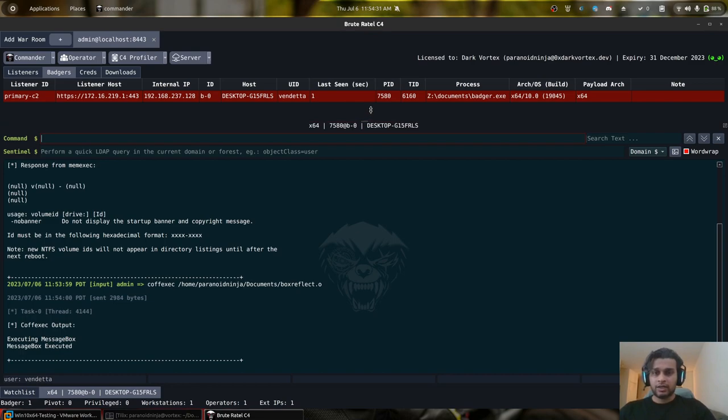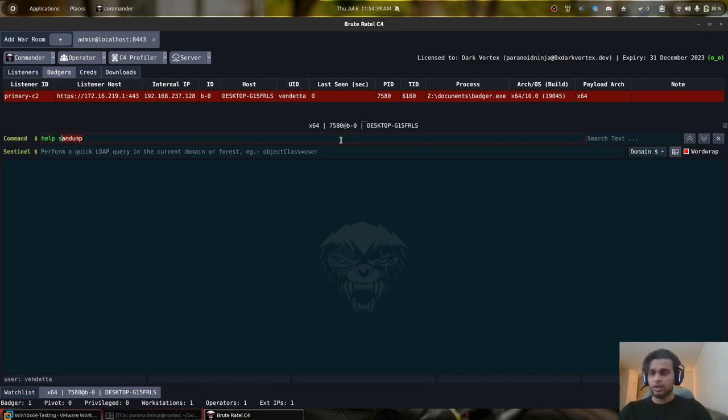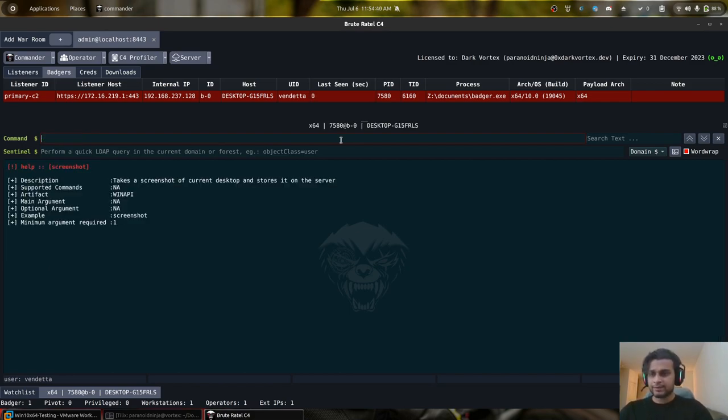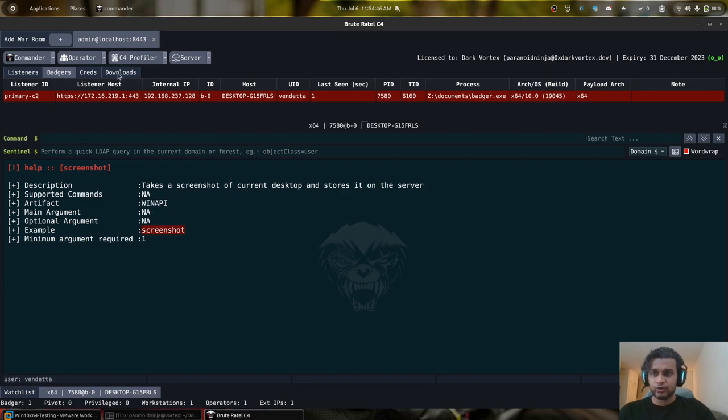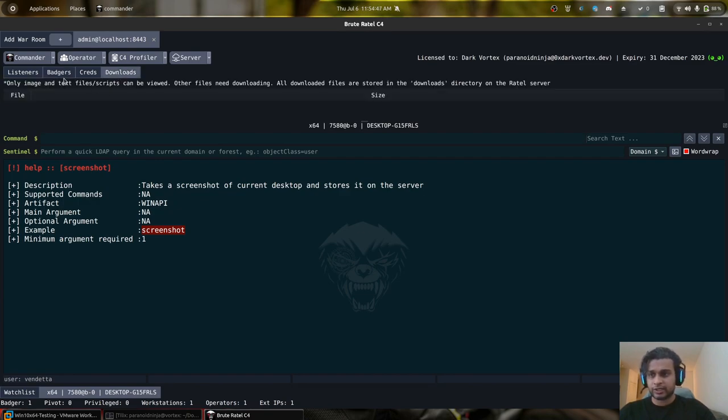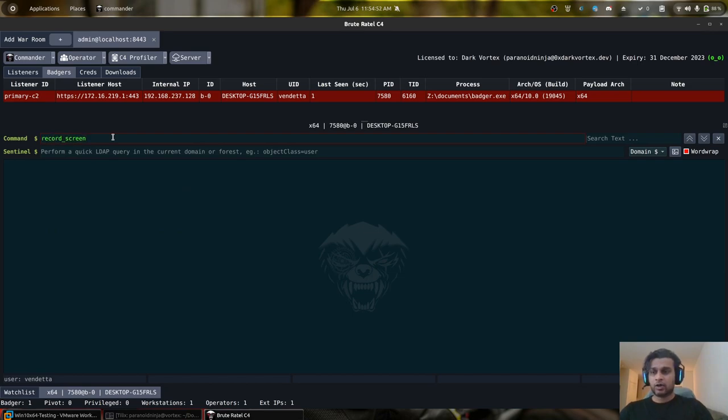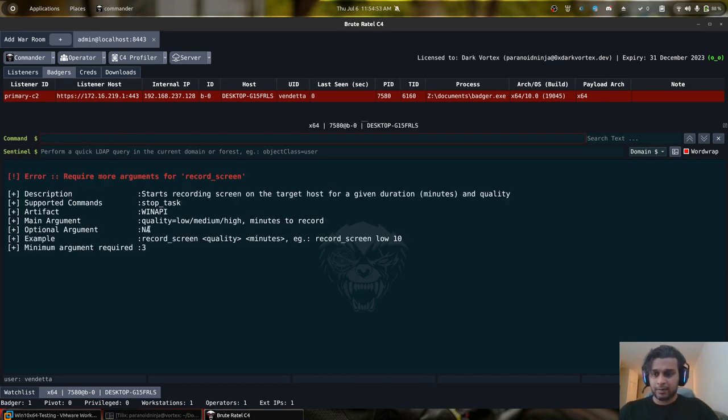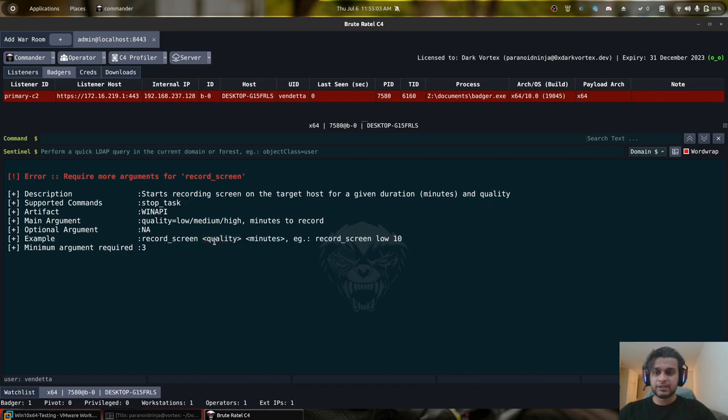Now another major update to one of the features of Brute Ratel was the screenshot command. So if I type screenshot, you can see that you can just enter the command and it will take the screenshot and store it in your downloads directory. However with this release, there is a new feature called the record screen command. With the record screen command, you can actually record the whole screen like a screen recorder for your whole host. You can also specify the quality and the number of minutes that you want to record.